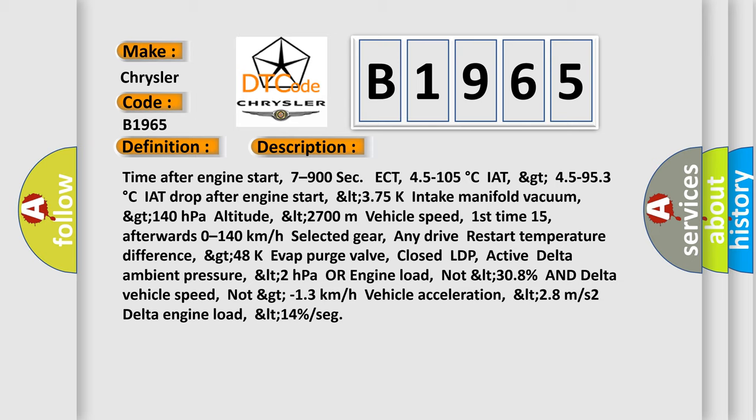Afterwards 0-140 km per hour. Selected gear: any drive. Restart temperature difference: GT 48K. Evap purge valve: closed. LDP: active. Delta ambient pressure: LT 2 hectopascals OR engine load.